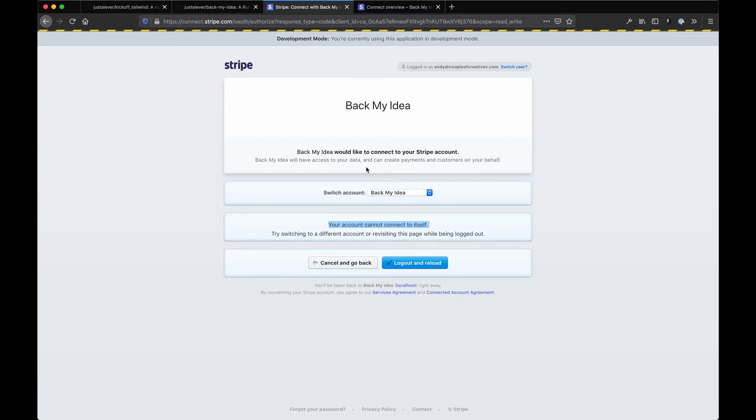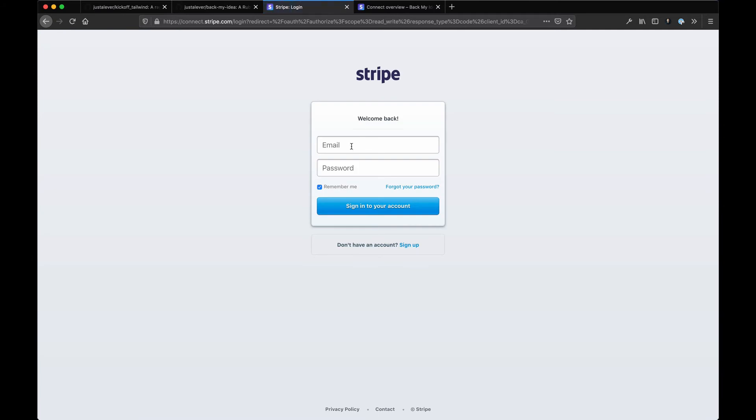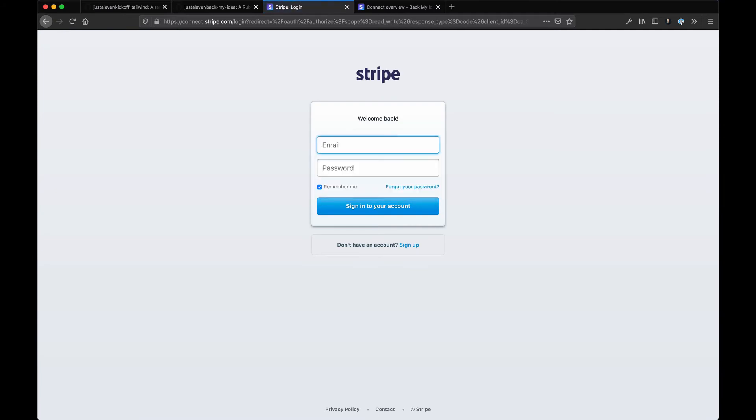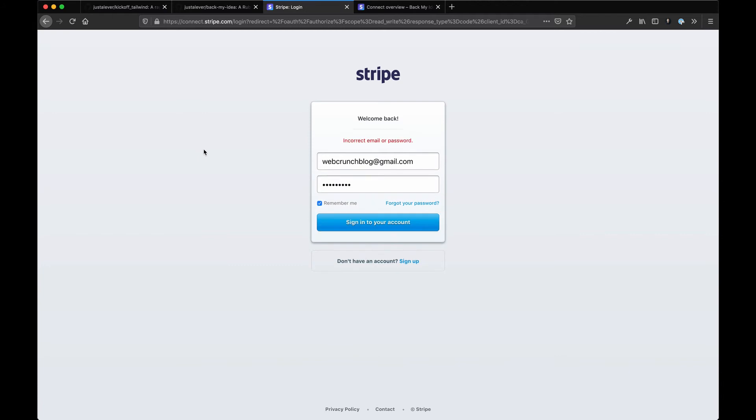Notice it's connect.stripe.com, then we're doing OAuth stuff behind the scenes. What I need to do is sign into a different user account to be able to connect to this account. I have another one set up that's just like a test one for this purpose. This will be my customer account or my merchant account - say I'm joining this Back My Idea app and I want to have people back a project.